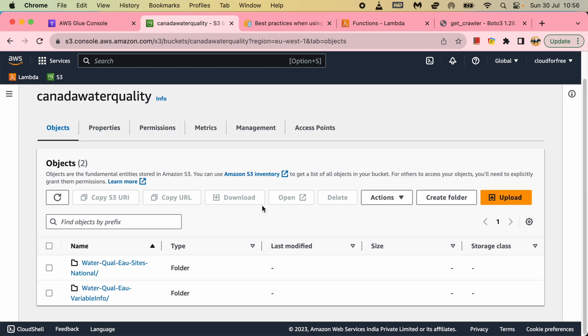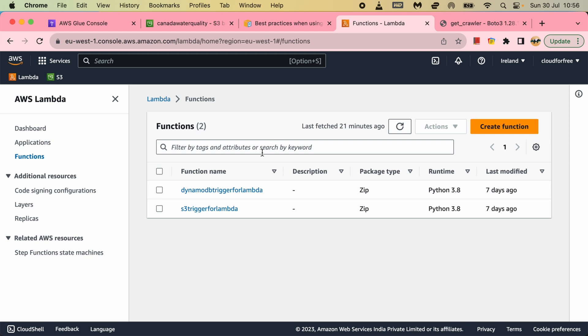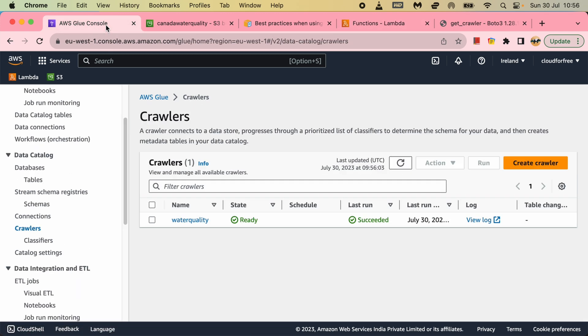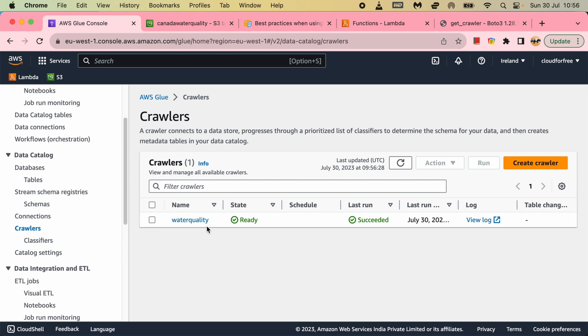Friends, in my previous two videos I have shown how to trigger a Lambda function when a file is uploaded in S3, and in another video I have shown how to create a Glue crawler from the S3 data to be available for querying from AWS Athena.